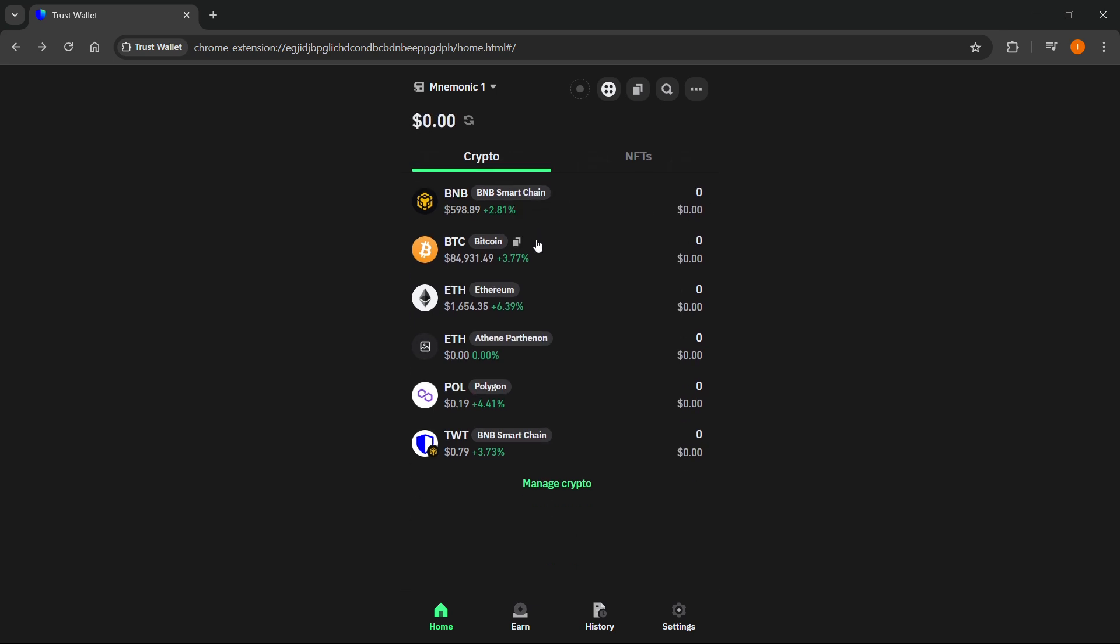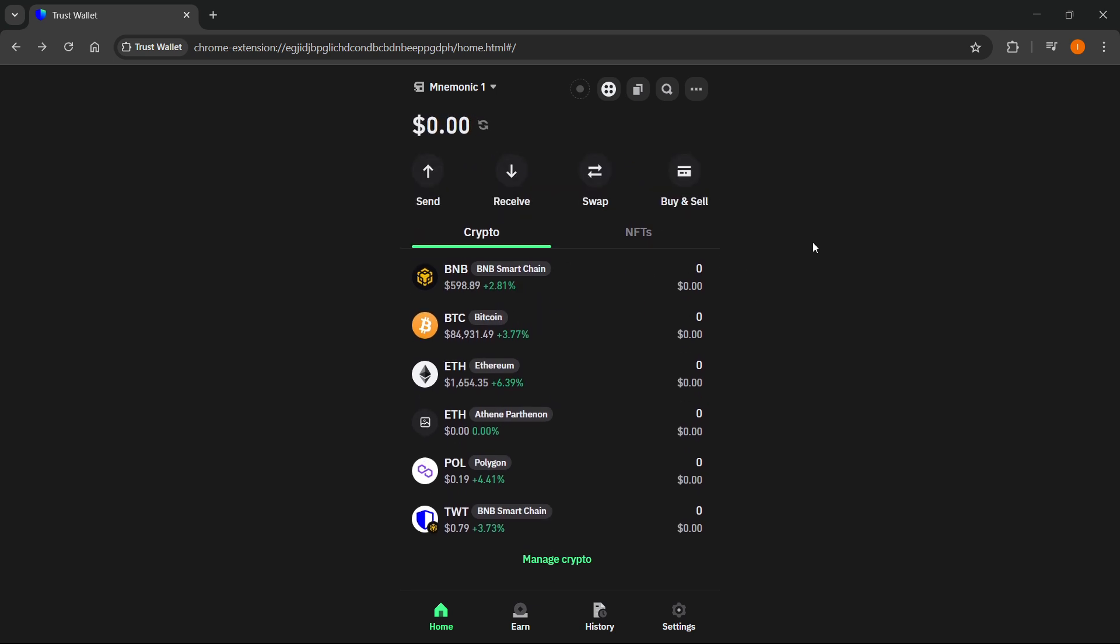First, you want to click on buy and sell on the home screen. It should say somewhere - if it says buy and sell on the right like mine, that's the extension. But if you're on your mobile phone, it's going to be somewhere here in the middle.